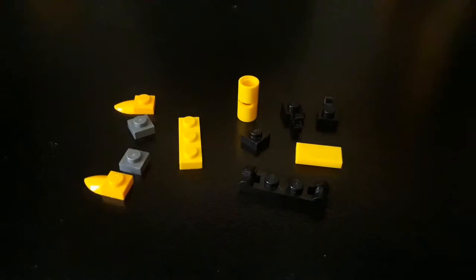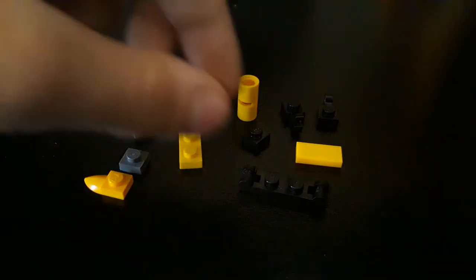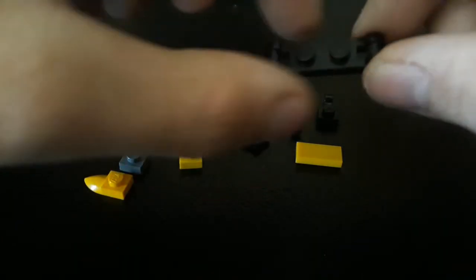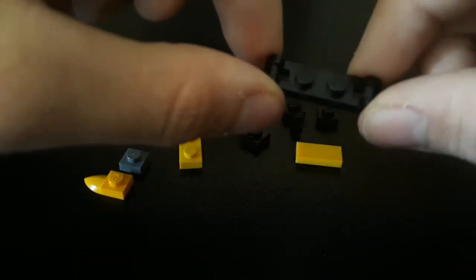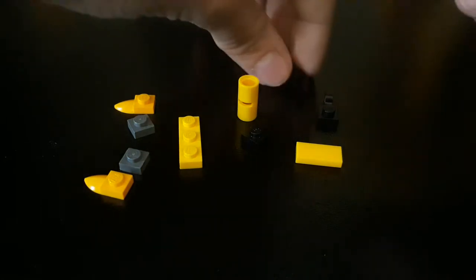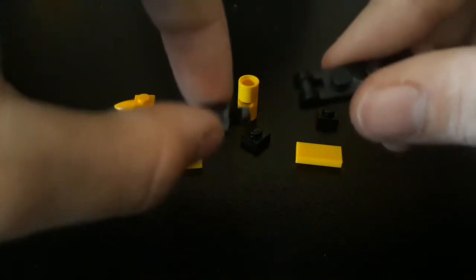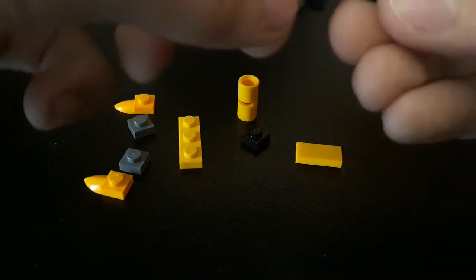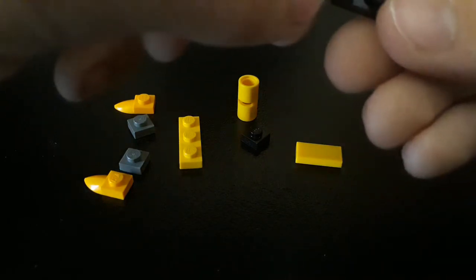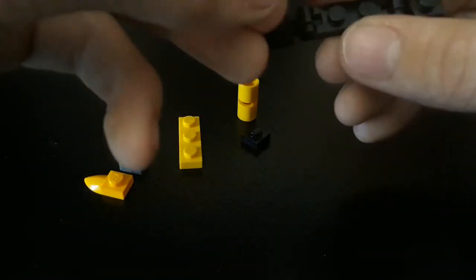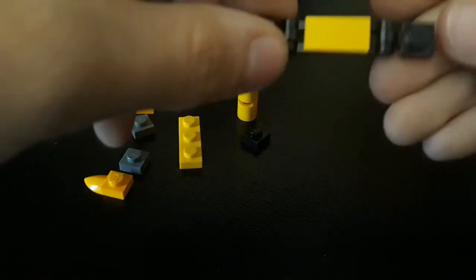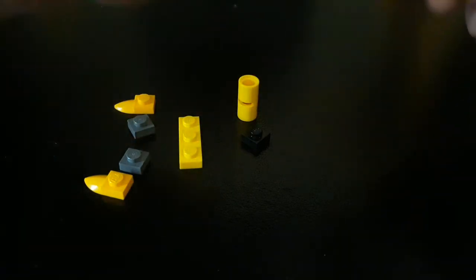Moving on to Section 2. You want to take this black piece with two bars at the ends. Take two black one by one clips and attach those on either side. Take this yellow one by two tile and attach it on top.